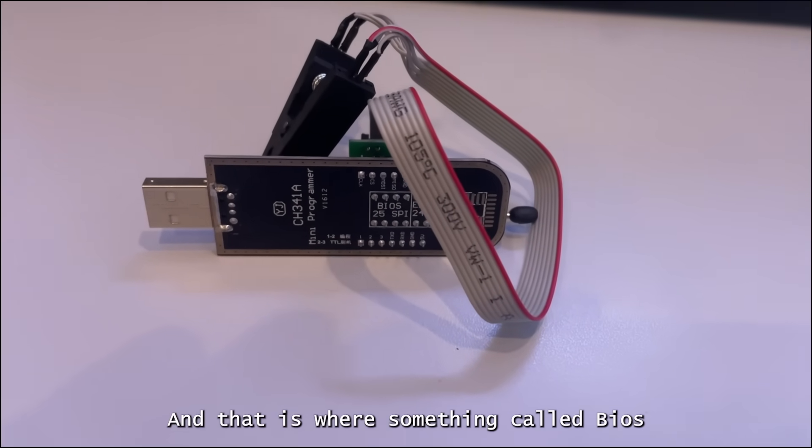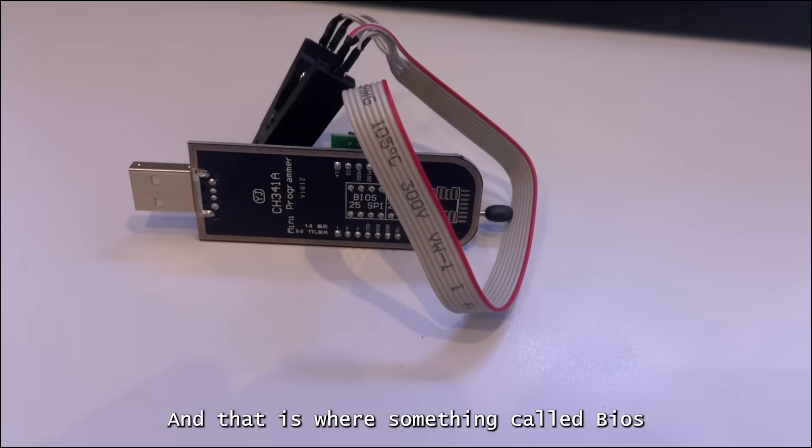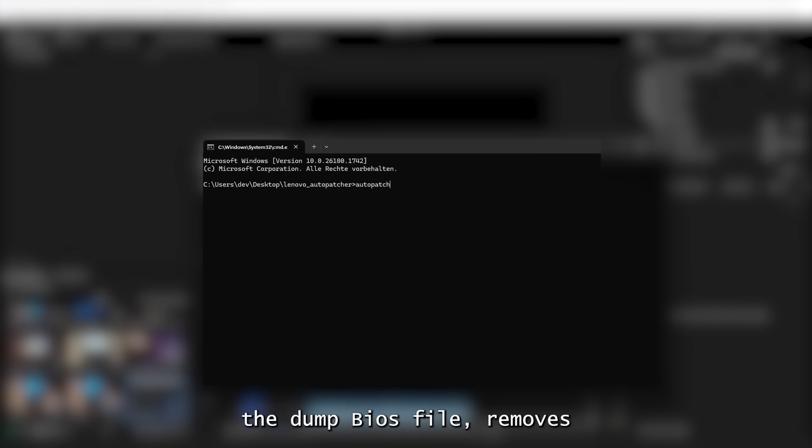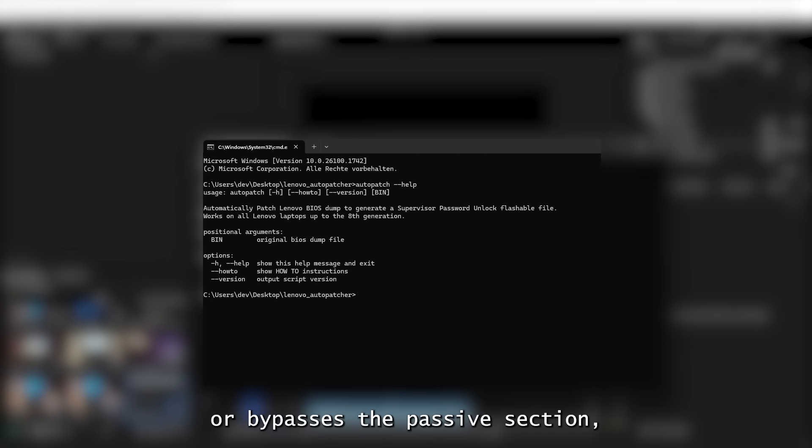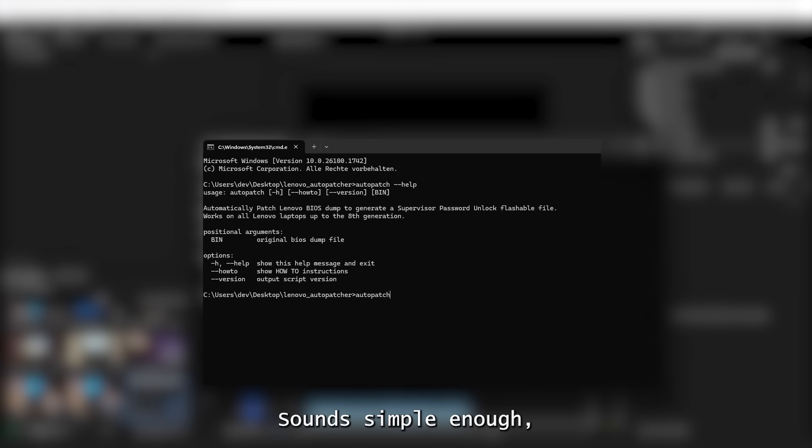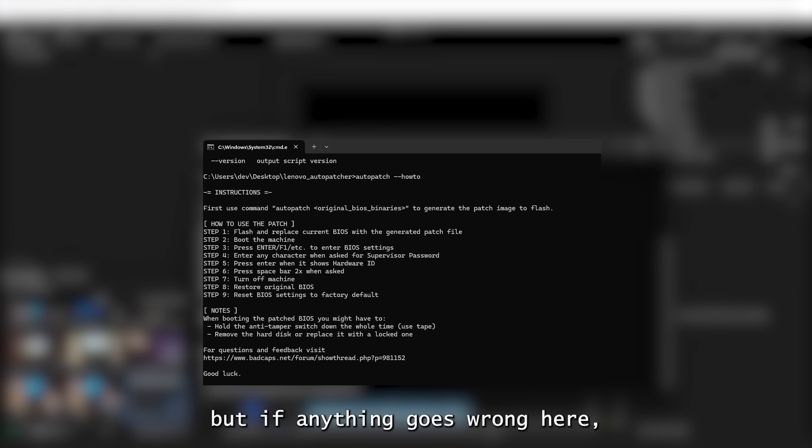And that is where something called the BIOS patcher comes in. The patcher analyzes the dumped BIOS file, removes or bypasses the password section and then gives you a clean version back that you can then use to flash the chip. Sounds simple enough, but if anything goes wrong here, I could easily brick the laptop.